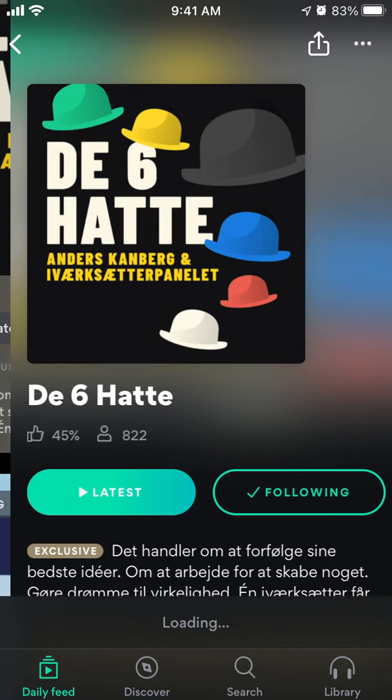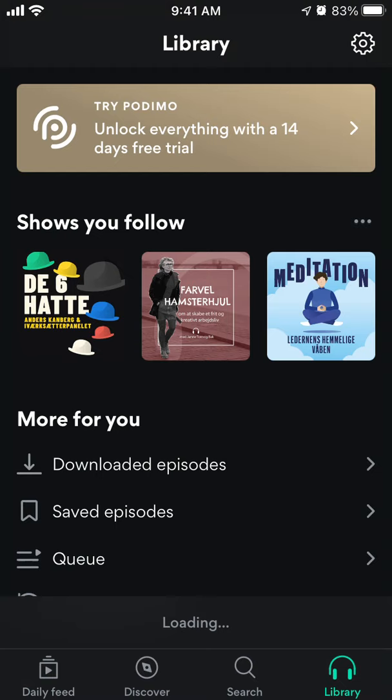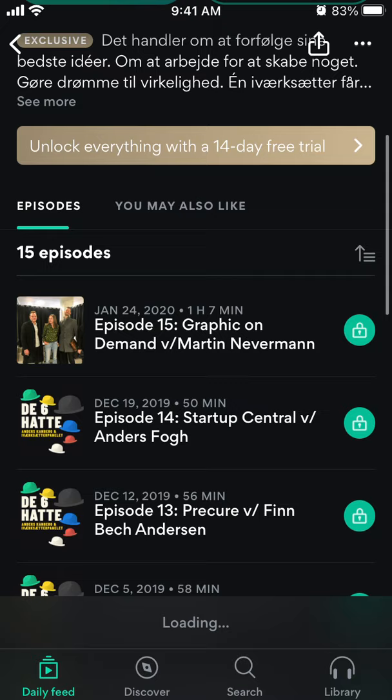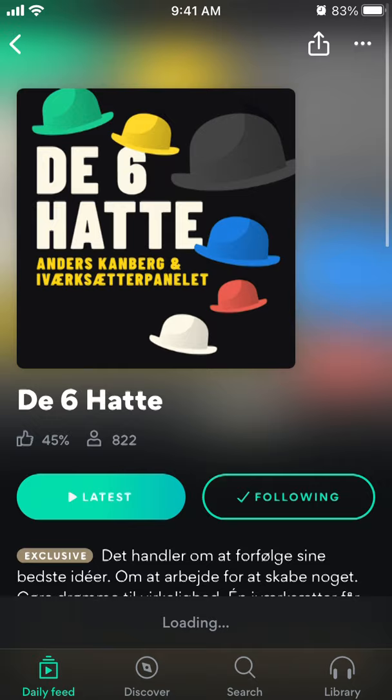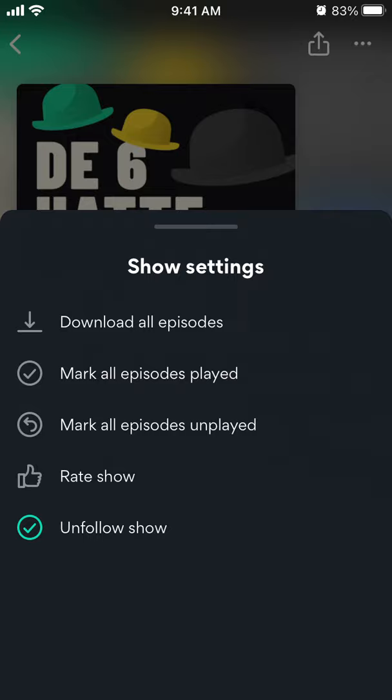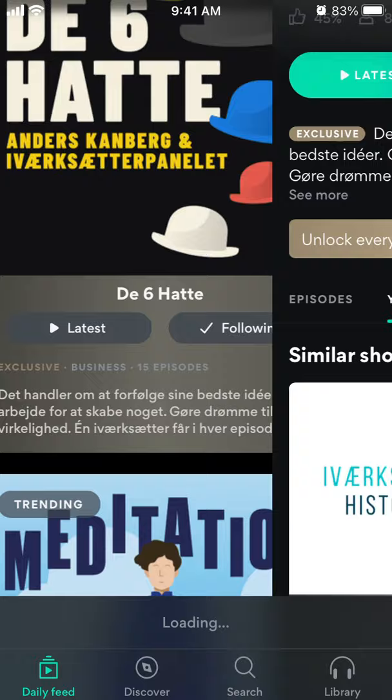I'm just showing you the interface here. So here is some episode. You can tap on it, you can follow it, and if you follow you will see that it appears in your library. You will see a number of episodes and also some related podcasts. Tap on the three dots in the top right — you can download all episodes, you can mark episodes unplayed, played, and all of that.